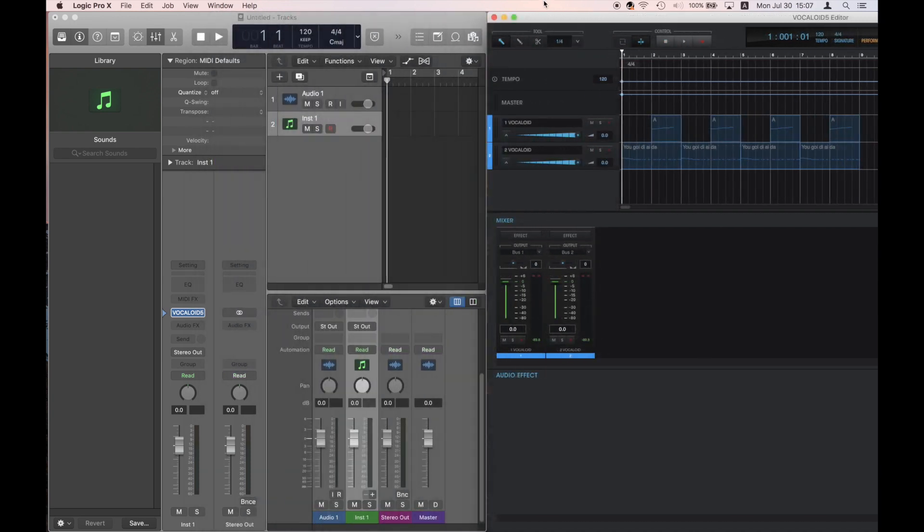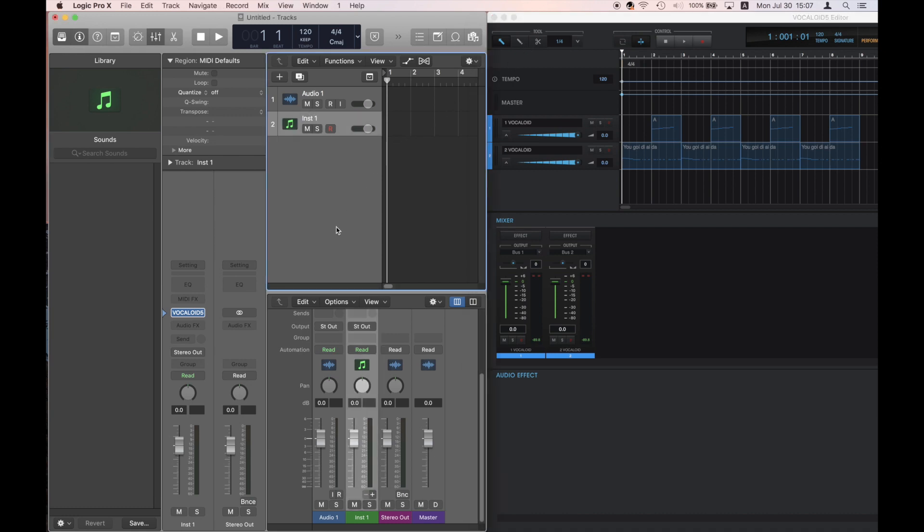Now, we will look at the settings on the Logic side. Open the mixer screen.